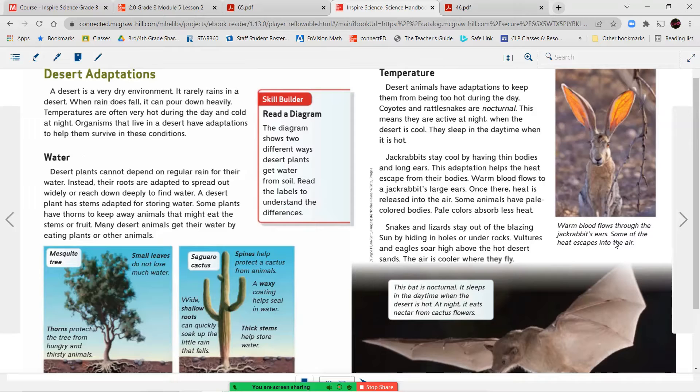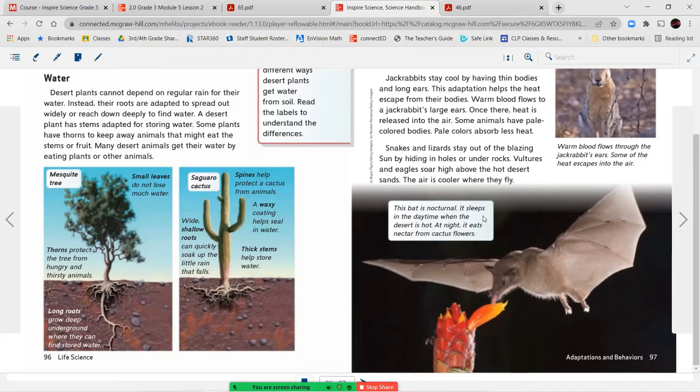Warm blood flows through the jackrabbit's ears. Some of the heat escapes into the air. This bat is nocturnal. It sleeps in the daytime when the desert is hot. At night, it eats nectar from cactus flowers.